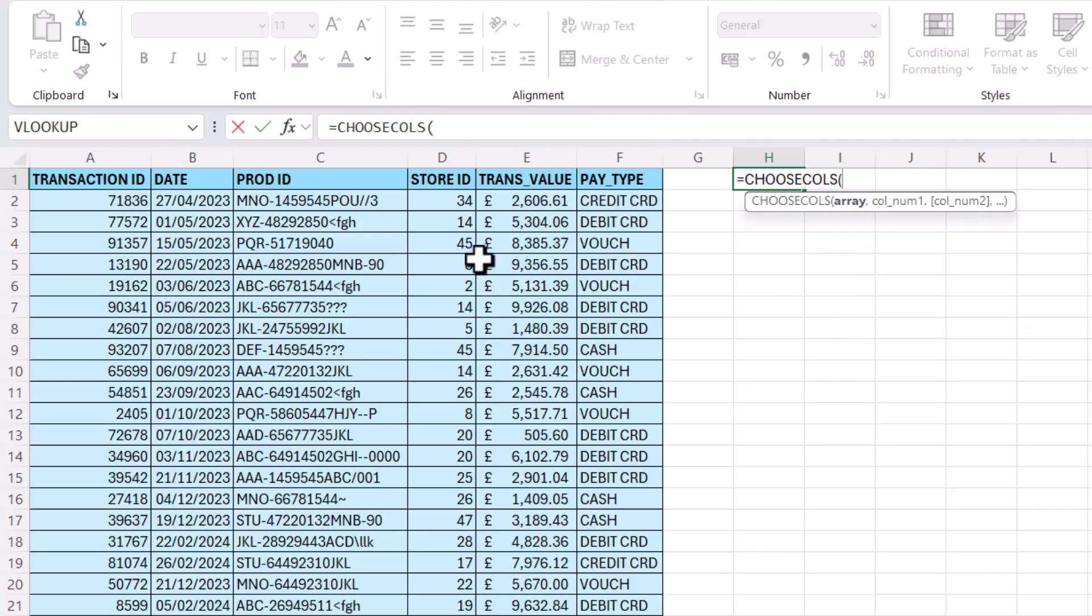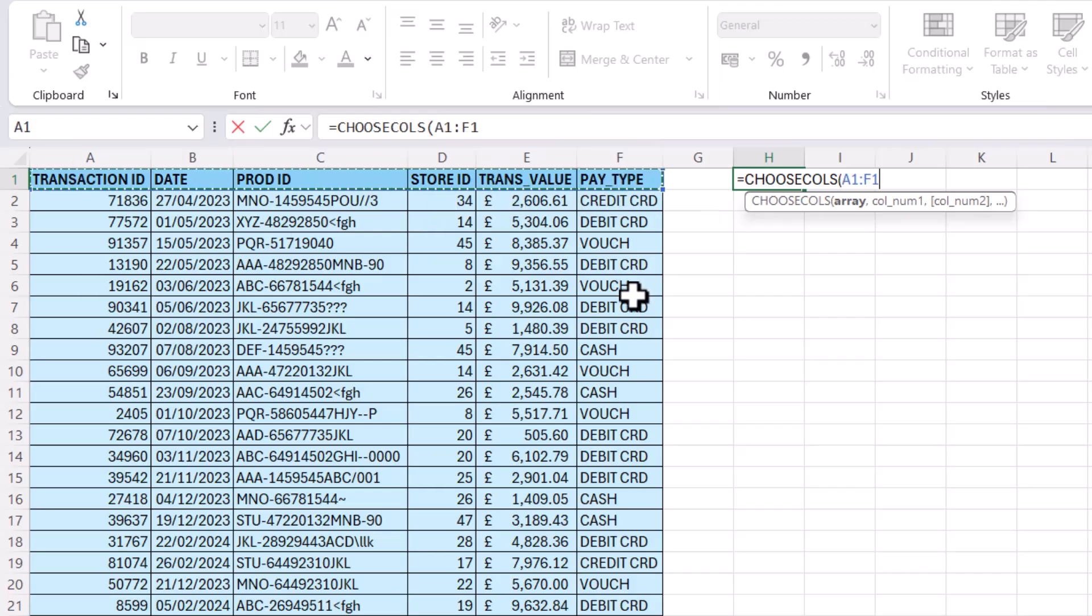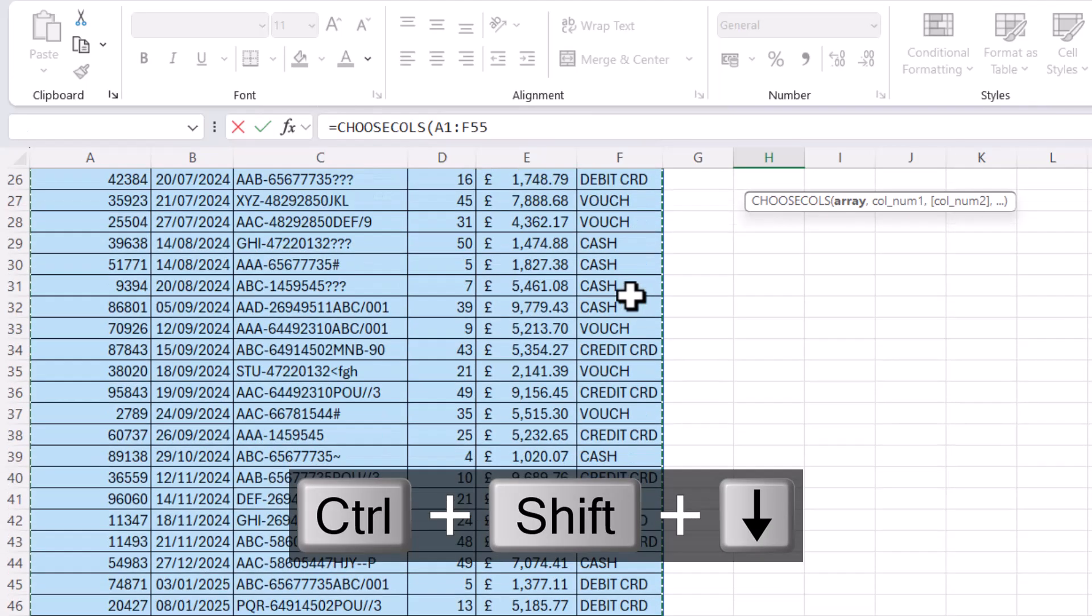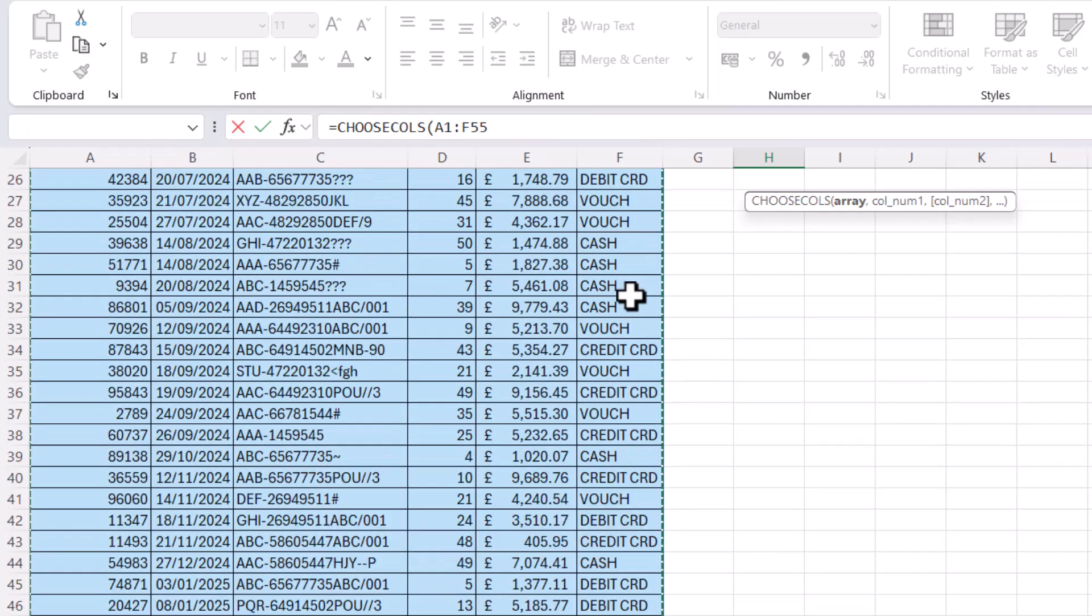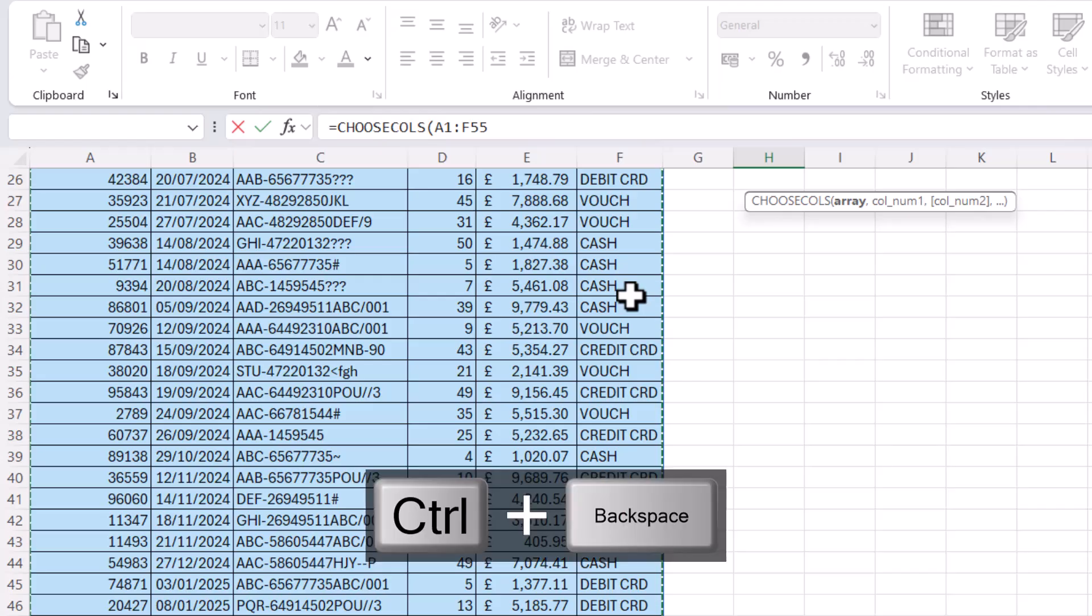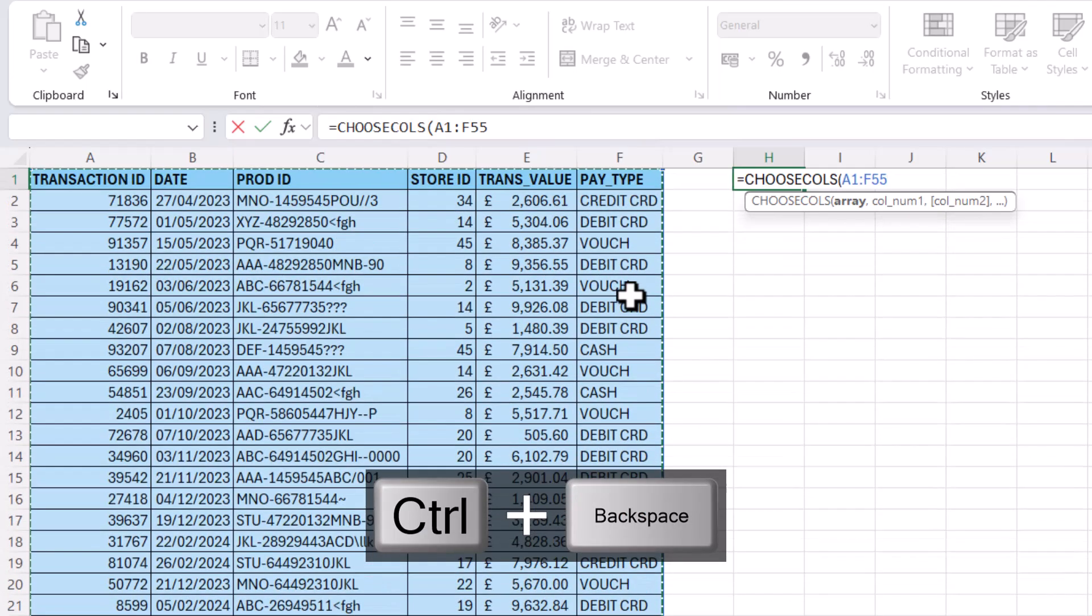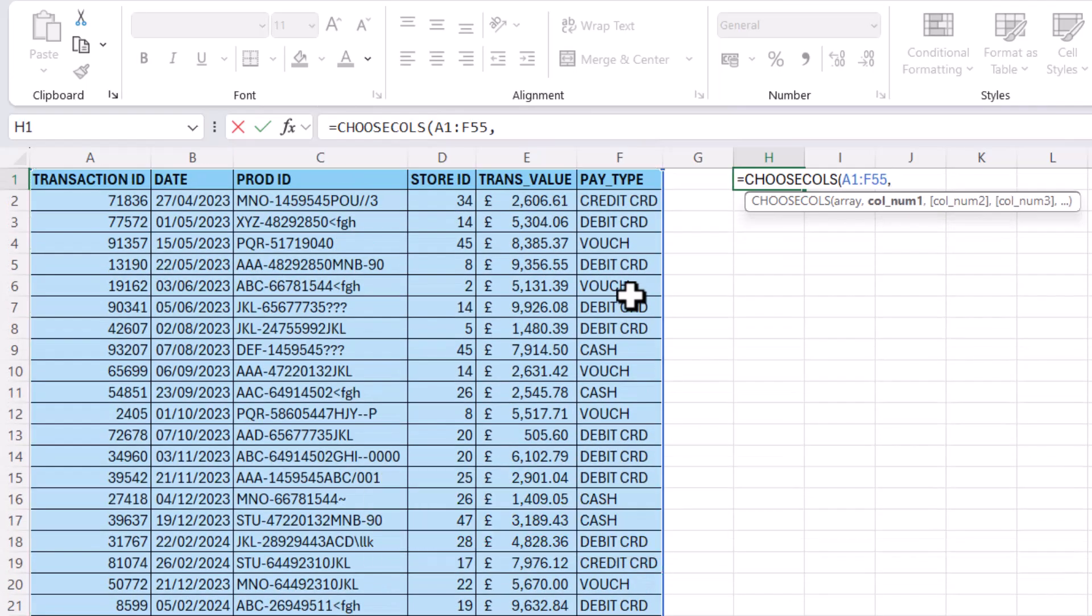Now array is just the range of cells that you're going to change the order of columns in. So I would select all my column headings, control shift down arrow key to get down to the last consecutive row, control backspace to get me back to my formula, comma.